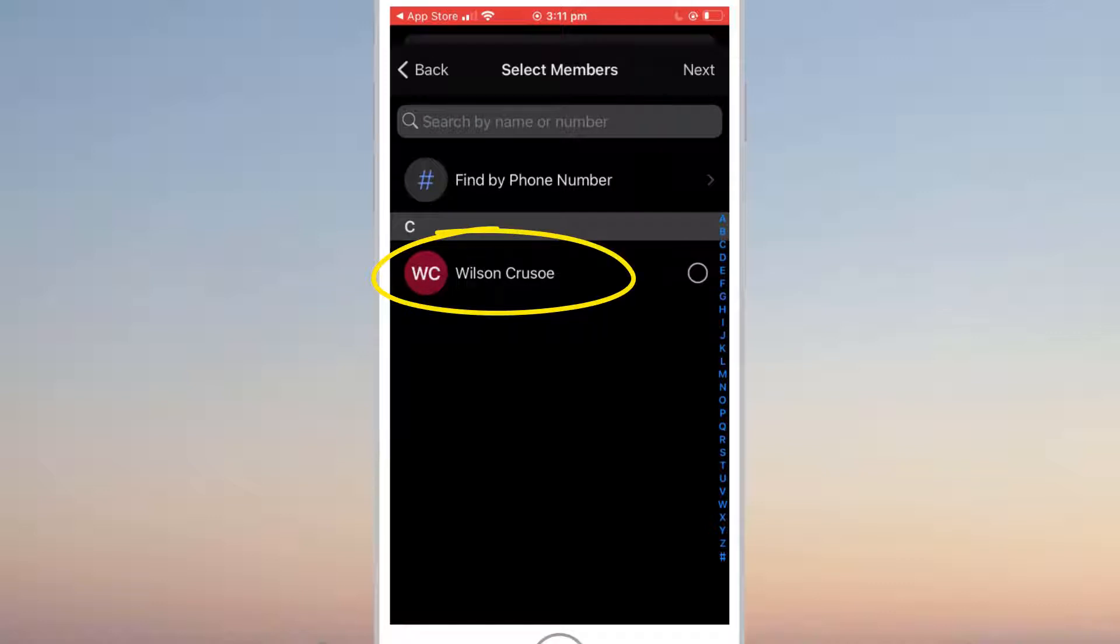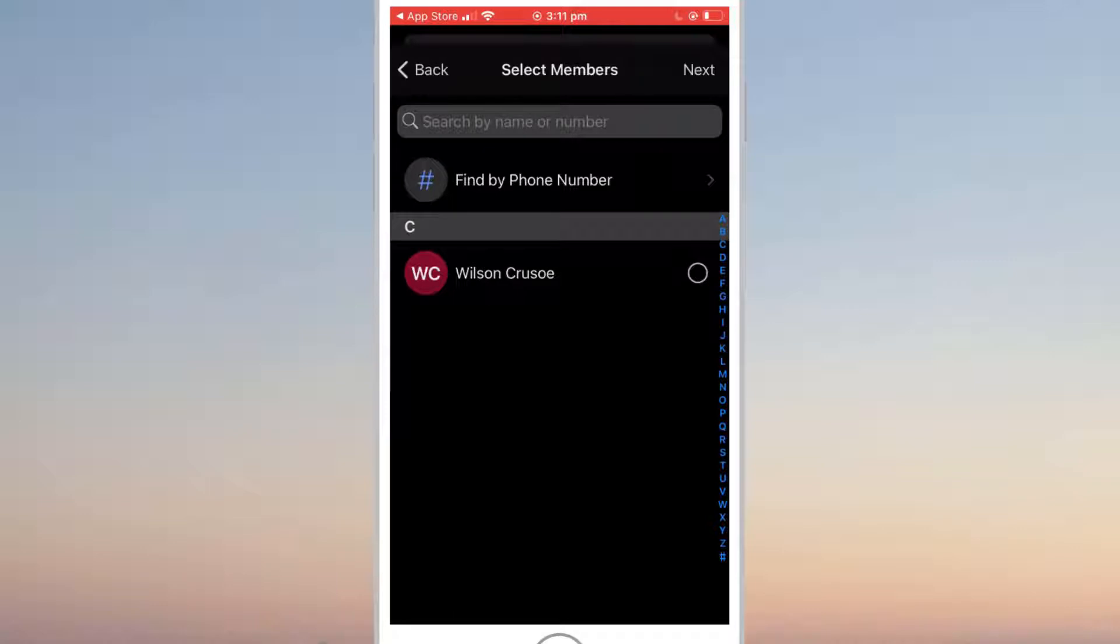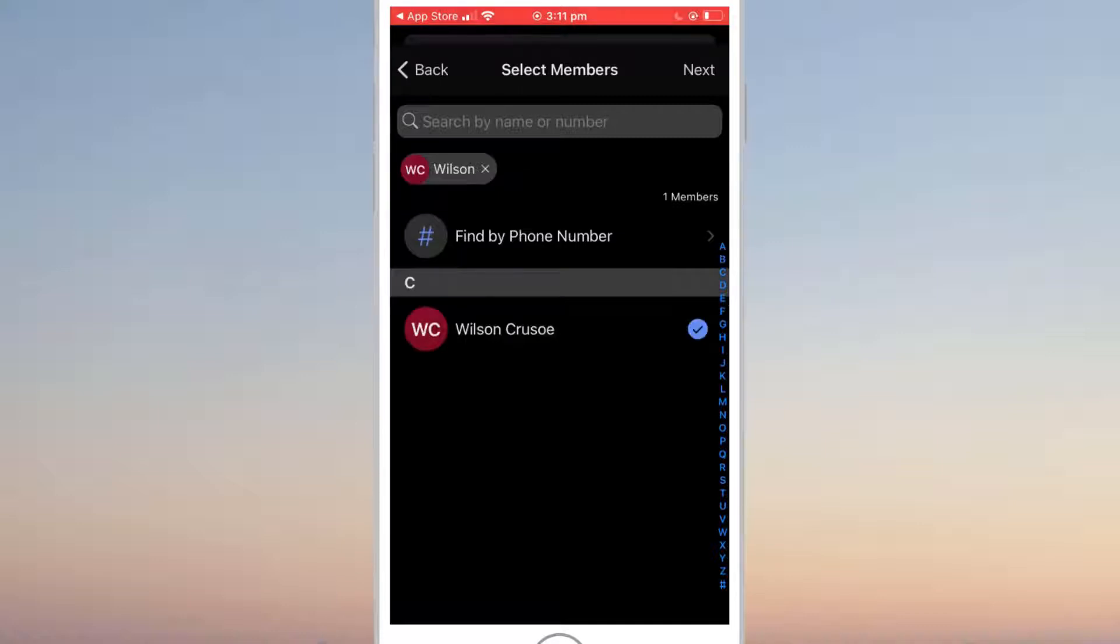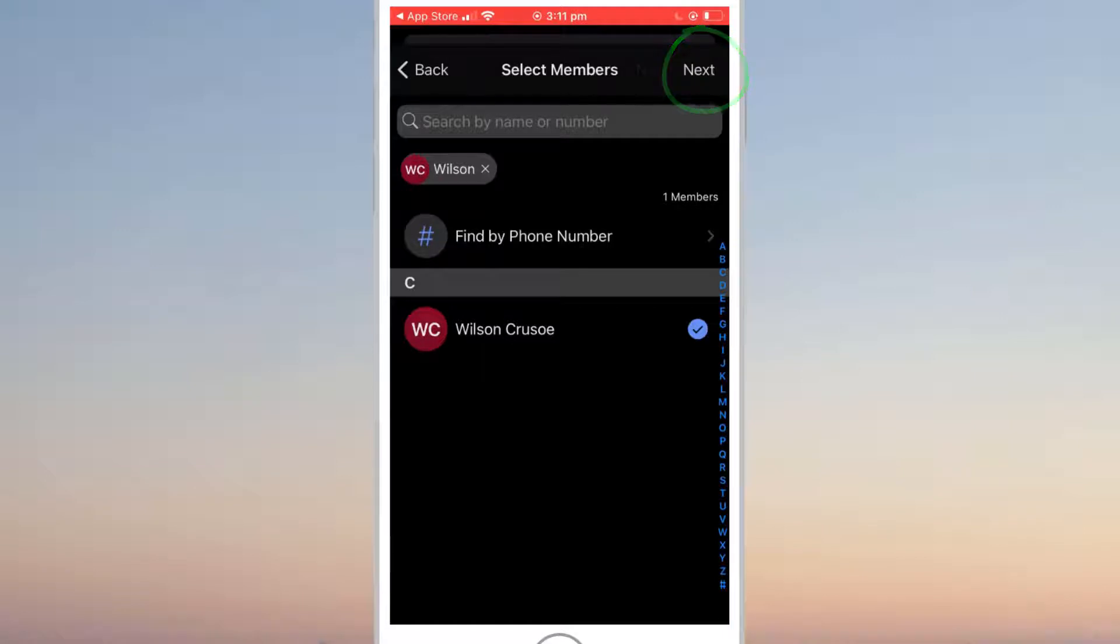Your list of contacts here will only be those who are already on Signal. I'll show you how to send out invites to friends who are not on Signal in just a second. Since I only have Wilson in my contacts, I'll add him and click next.